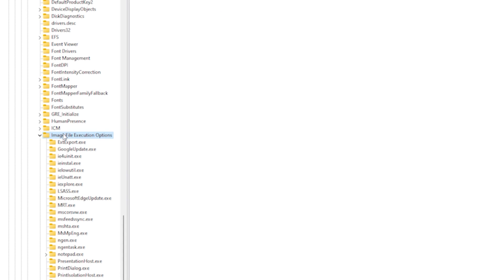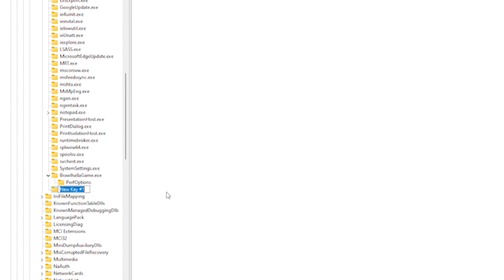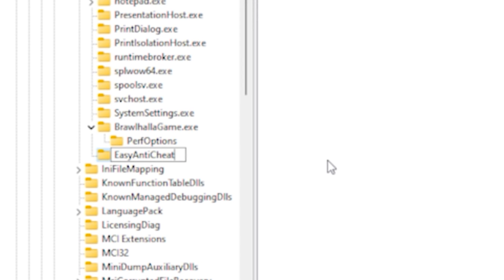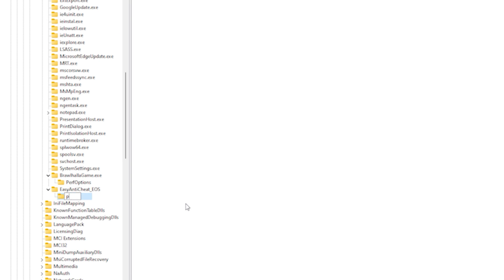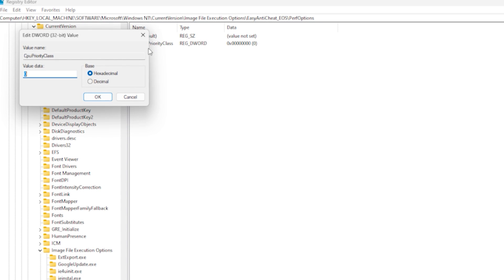After that, go back to Image File Execution Options again. And just like before, make a folder like this named EasyAntiCheat_EOS, named exactly like this, then make PerfOptions again, and CPUPriorityClass, which this time you'll give a value of 1. And that'd be all.